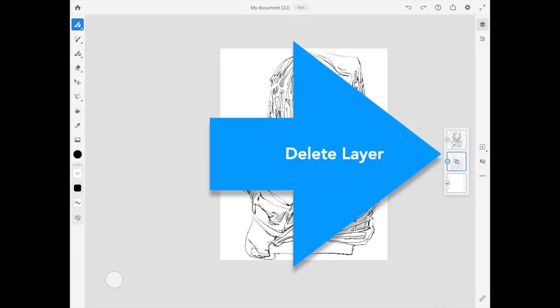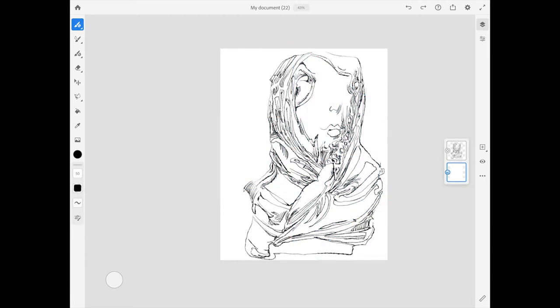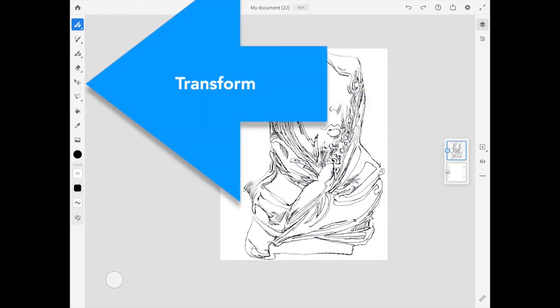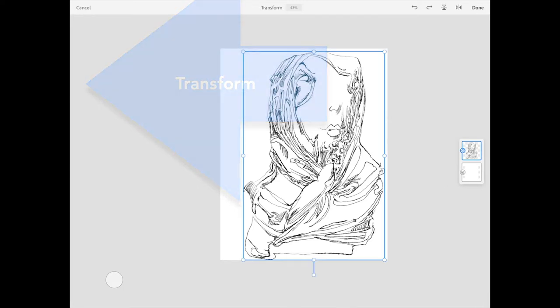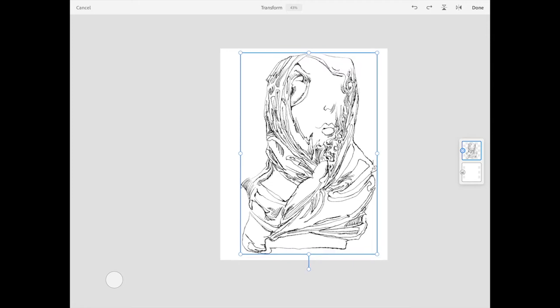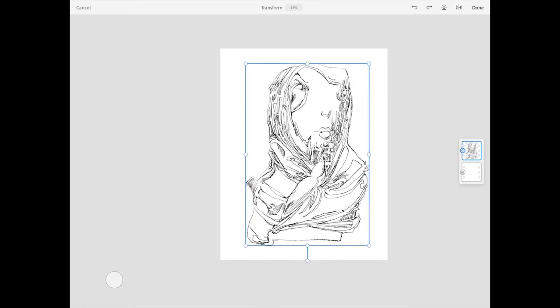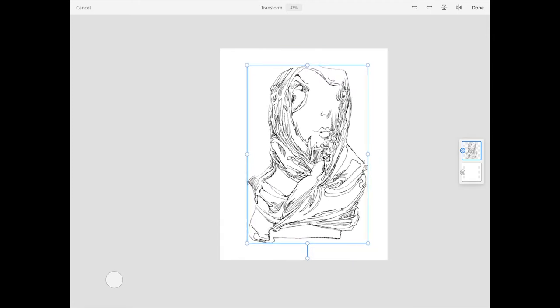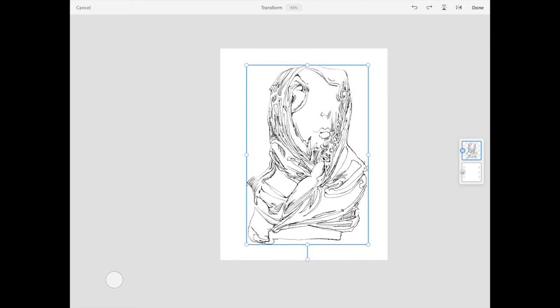At this point, I'm pretty much finished with that underdrawing layer. Now I'm going to size this because it's a little too close to the edge. I'll select the Transform tool and just pinch it down a little bit.